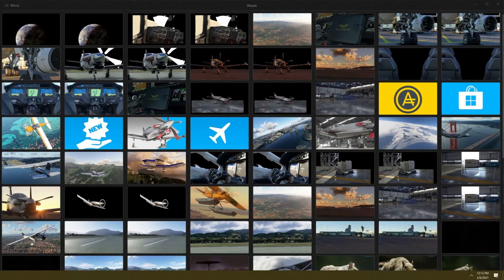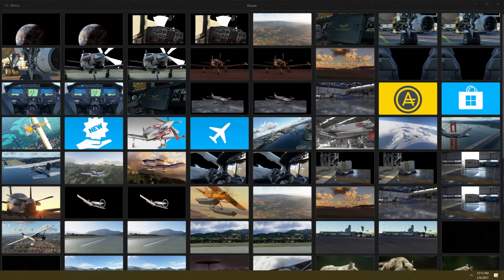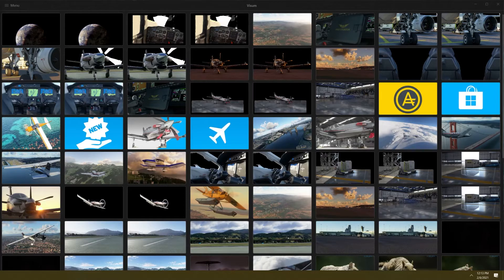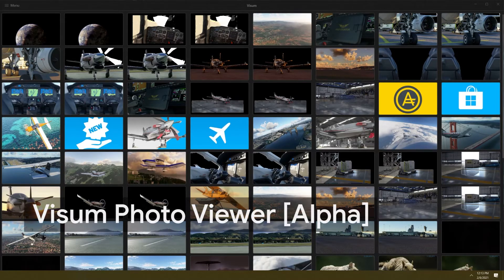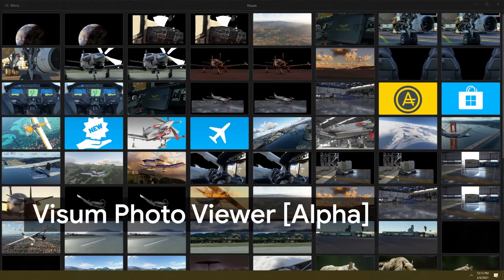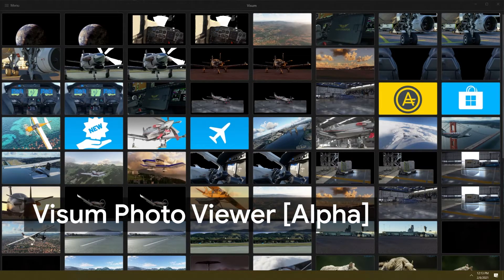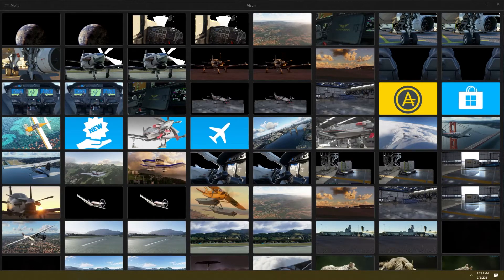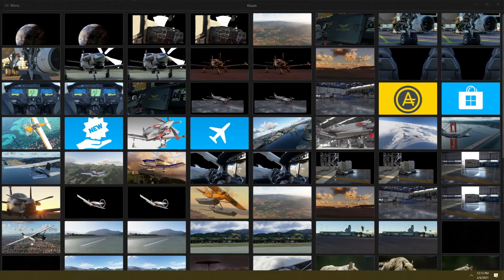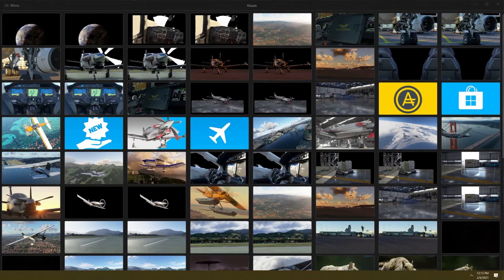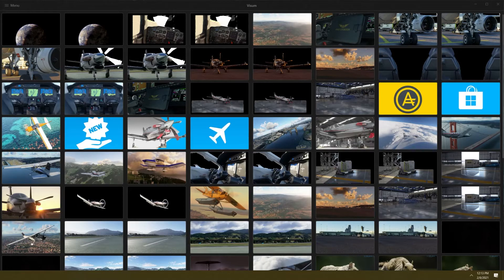What's going on everybody, Quaker here bringing you another Windows 10 app review. Today's app review is going to be called Visum, a photo viewer you can find on the Microsoft Store for free. It's from the one and only Lou Anderson, who I covered his Fluent Cast application. He makes really good applications, so let's see if this one is good as well.